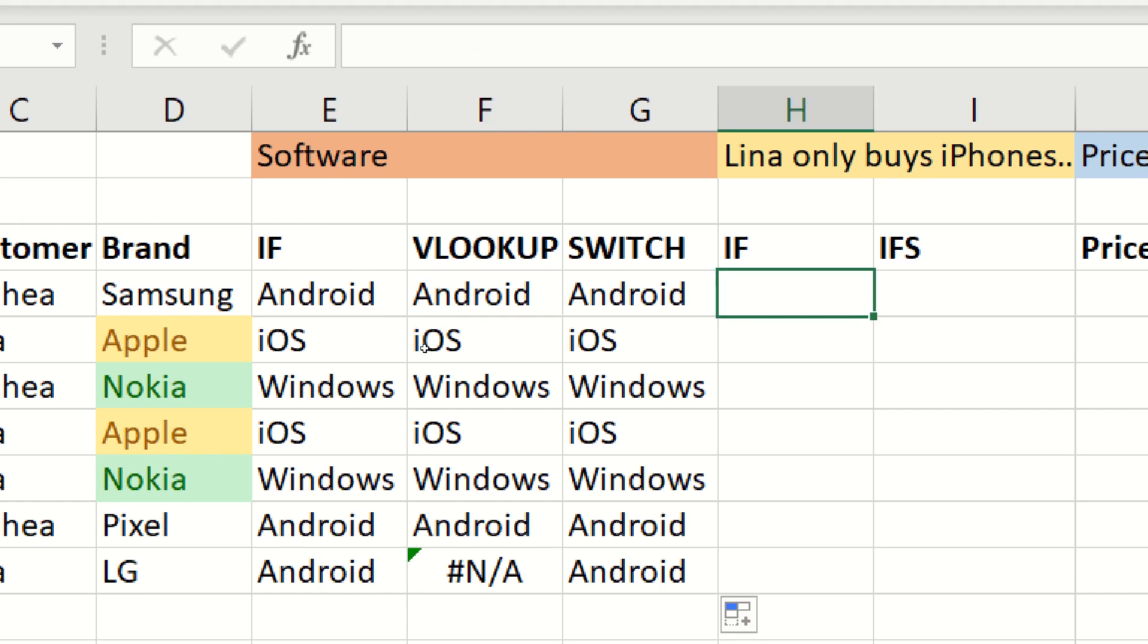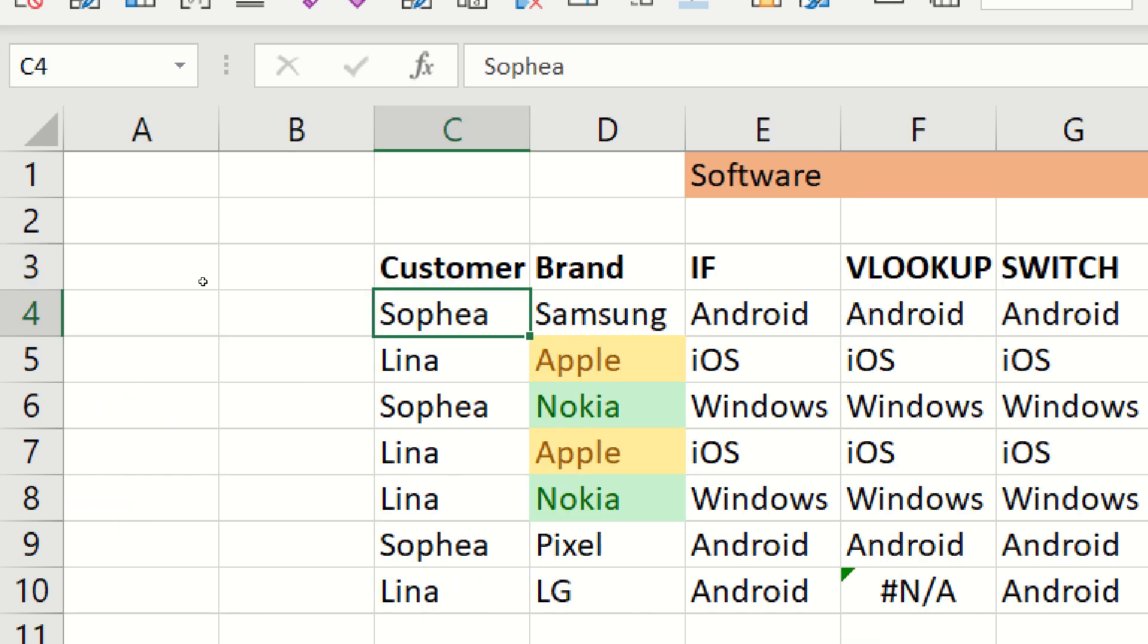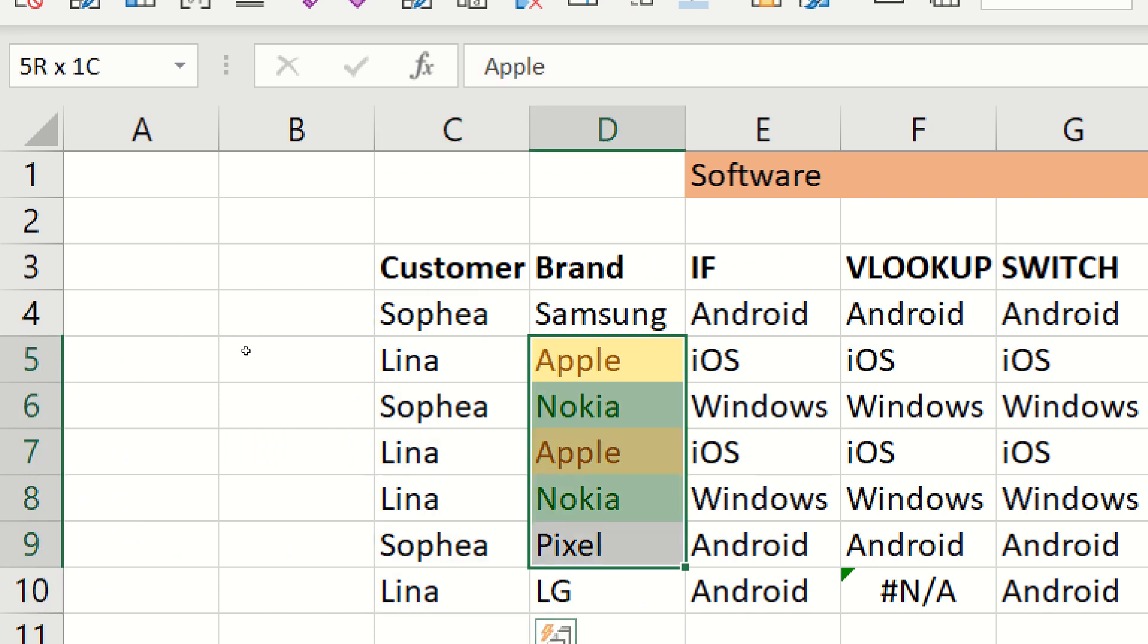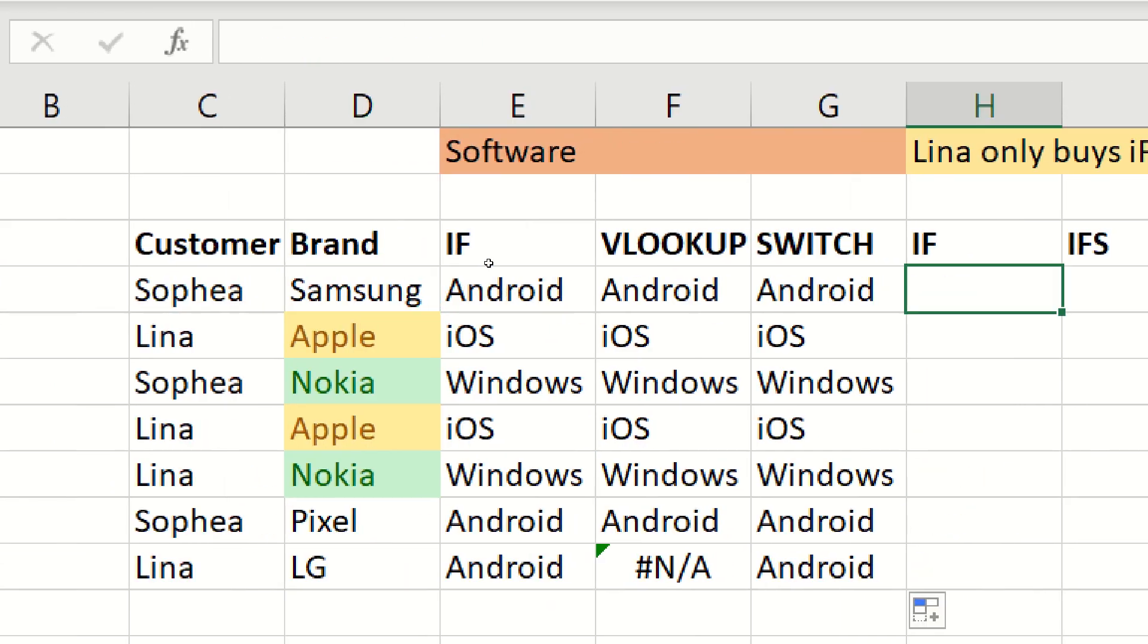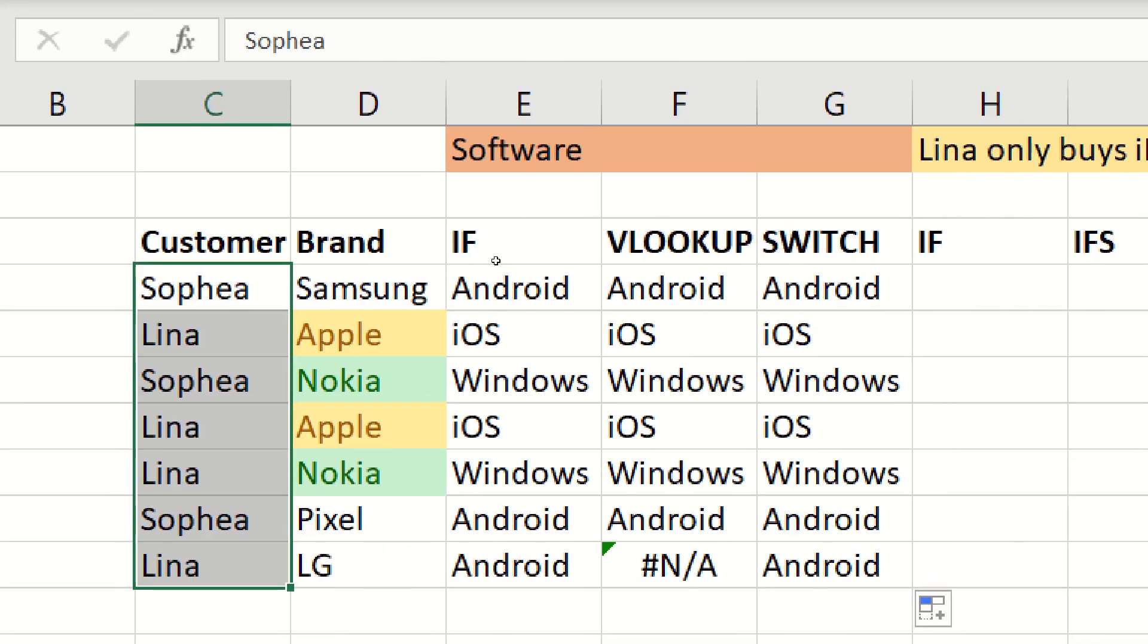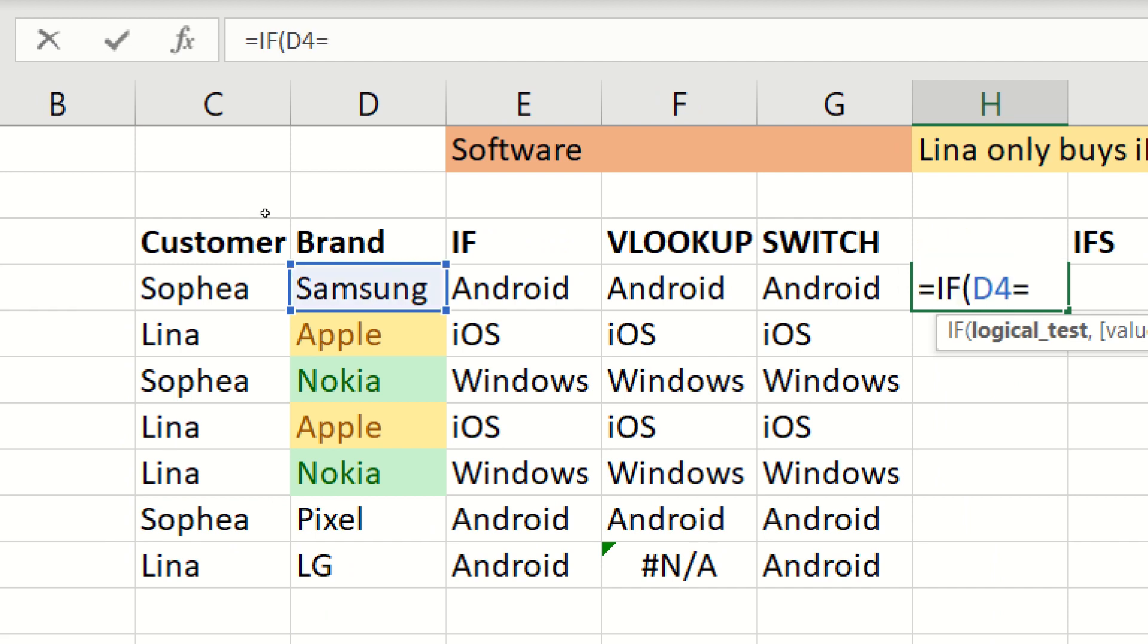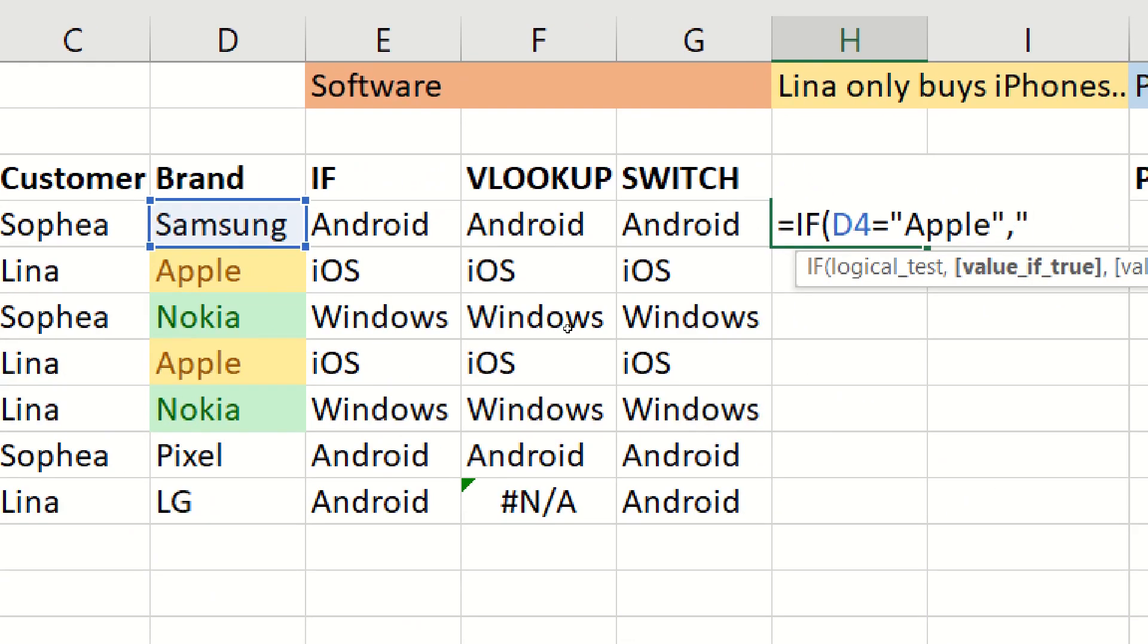Let's go for scenario 2. Scenario 2 is Lina buys iPhones. Here we're going to test whether there's any errors in our data. We know that Lina in the customer column will always buy an Apple product or an iPhone. If she doesn't, then we probably have an error in our data. We're going to test first the brand column, and then we're going to test the customer column. I'm going to write here, if this one is equal to Apple, then check is okay, so correct.